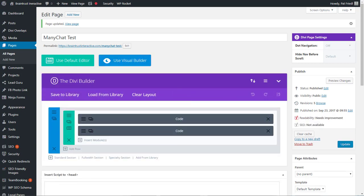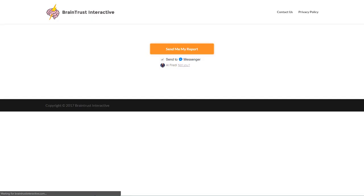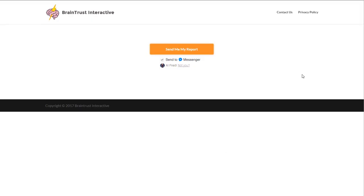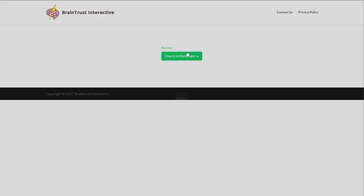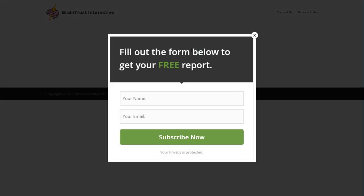Now you can see that the page has been updated. So let's go and see what that looks like. Let's click this button and see if the Thrive modal pops up. And there you go.